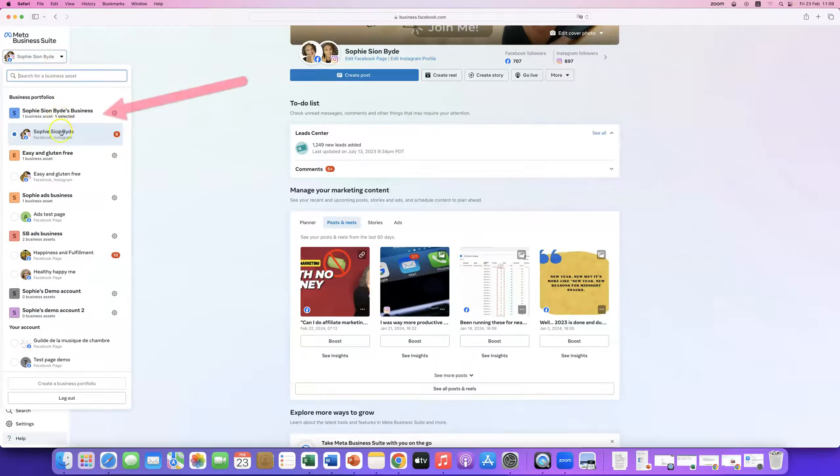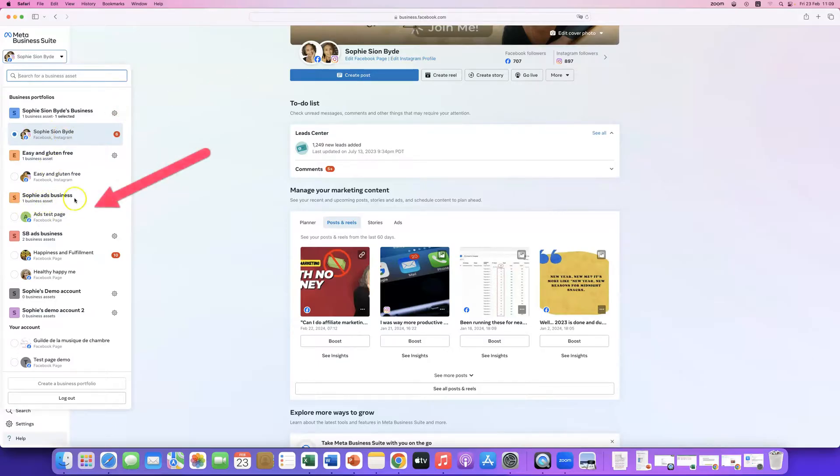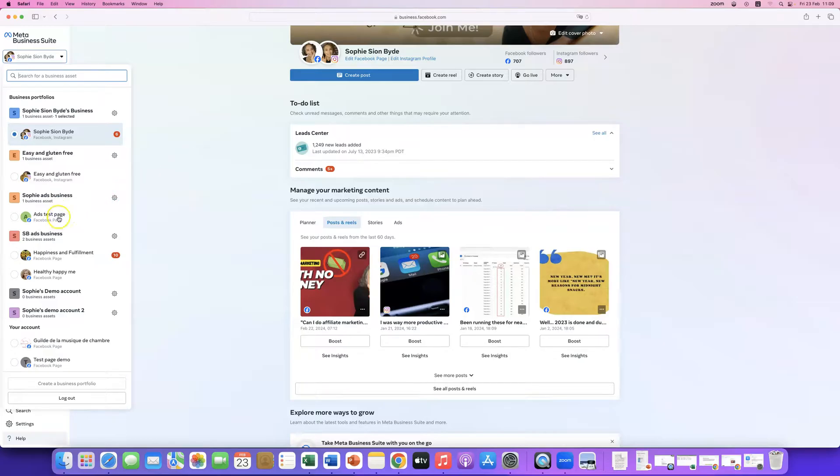As you can see, now, I only have this one page, my main page. And then, down here, in this other business manager account, I have my ads test page. And I can now go ahead and run some ads from this page. Hope this helps.